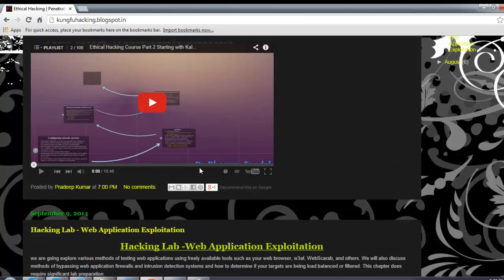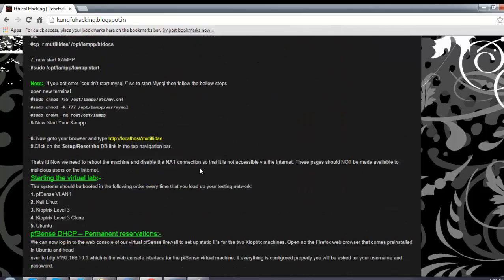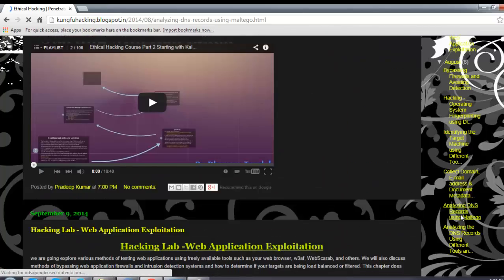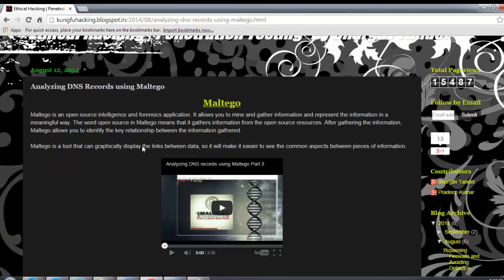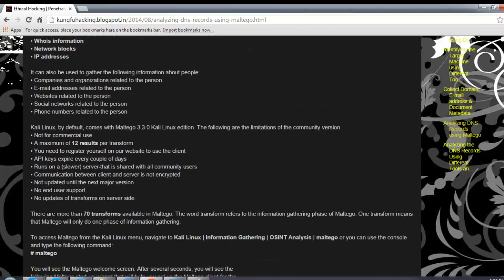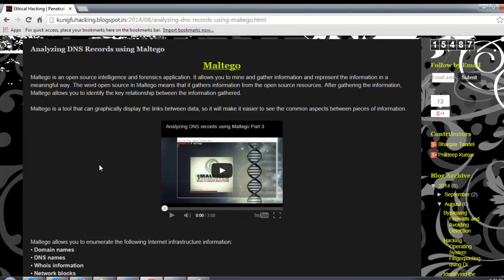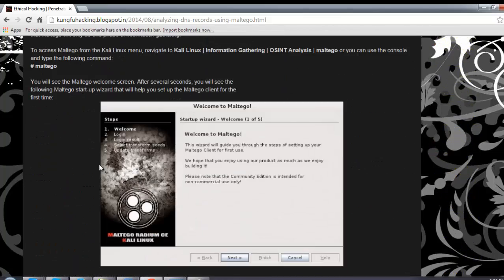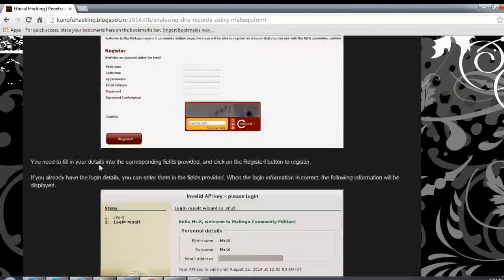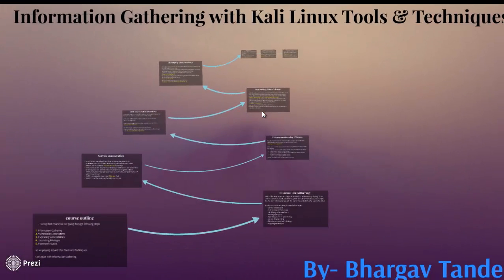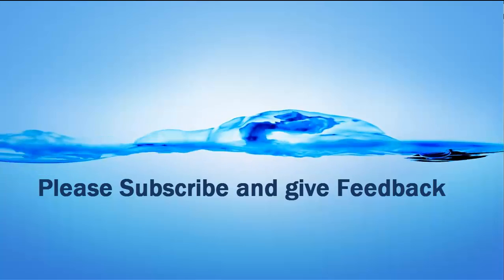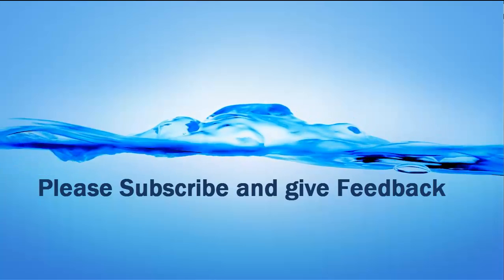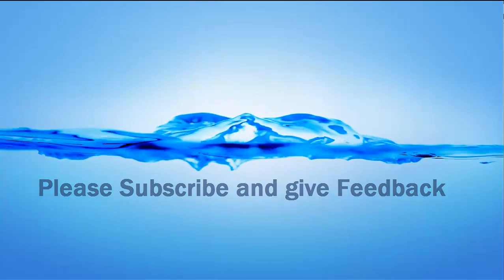You can also find an article on Maltego on my blog at kungfuhacking.blogspot.com, where I post articles on different topics including analyzing DNS records using Maltego. I will also make a dedicated video on it — you can find brief information about Maltego setup and usage there. That's all about our part 4. Please subscribe and give your feedback — your feedback is important to me. Thanks for watching this video!